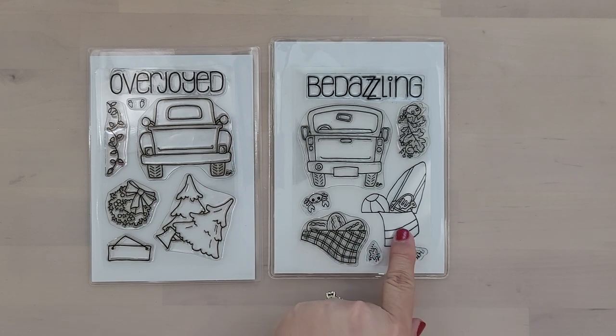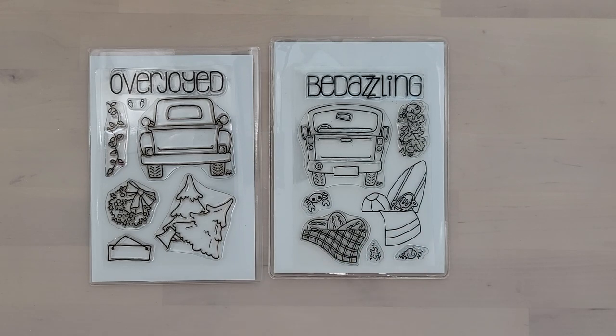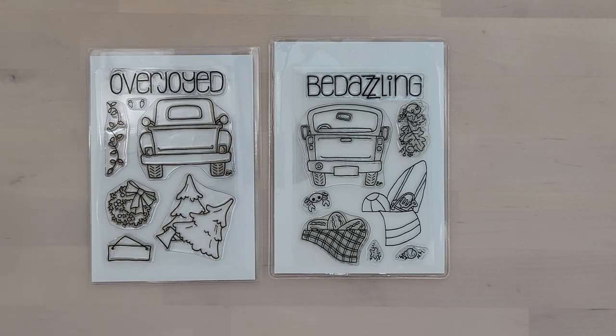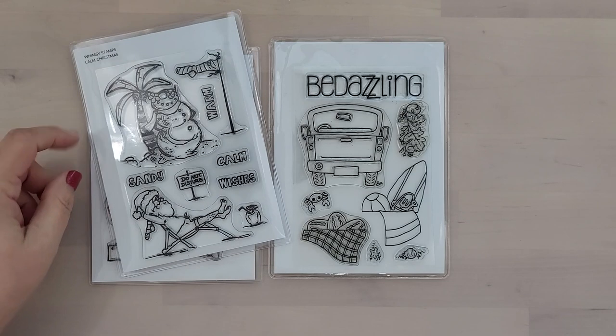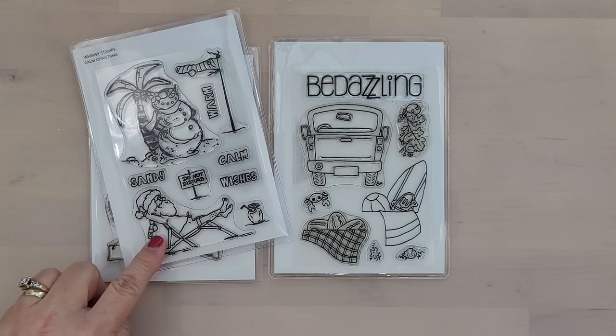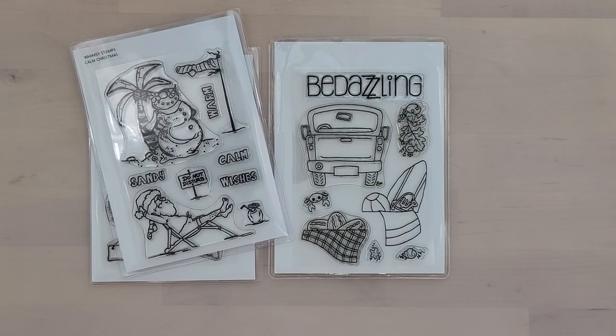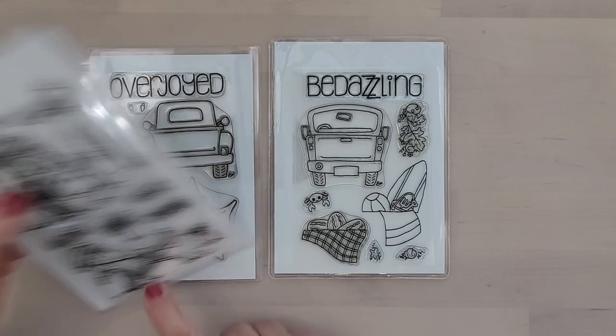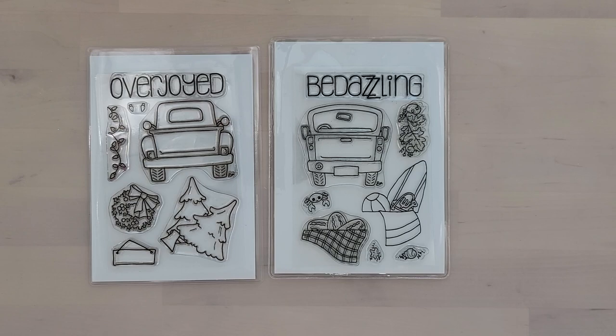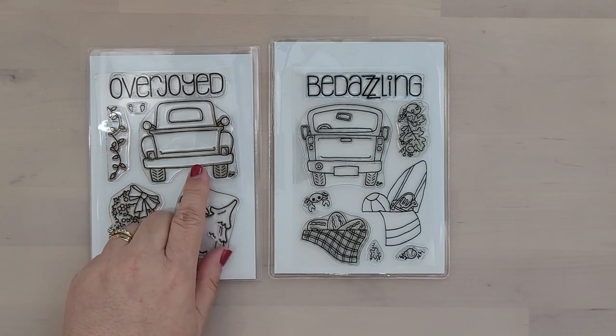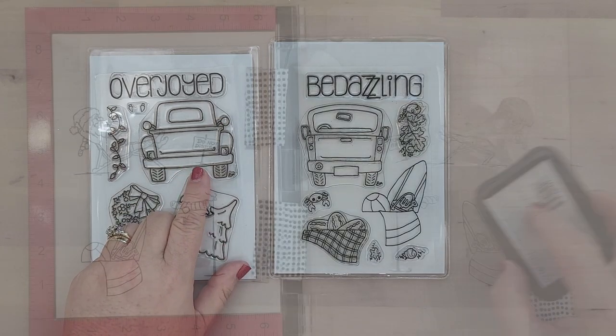However, instead of the black and white plaid I thought it would be fun to do a red, white, gray, and black plaid. I'm using the Filla Truck stamp set along with the Calm Christmas stamp set to create a fun take on a Surfing Santa Christmas card.